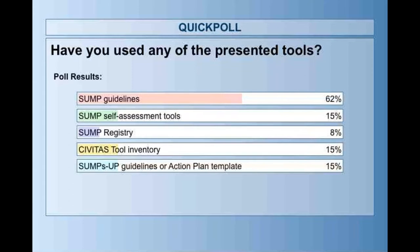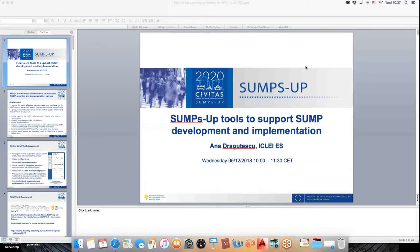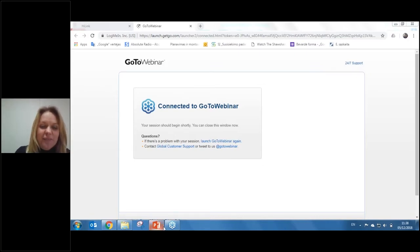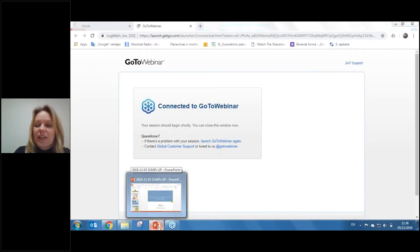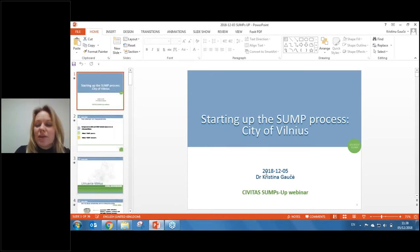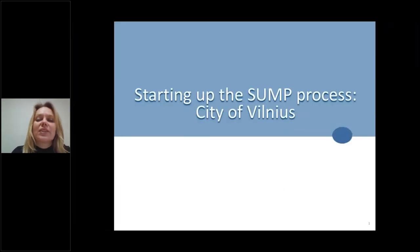I will now hand the presentation to Kristina. I'm really happy to have her here to give us some practical insight into how the city of Vilnius started up their SUMP. Thank you for inviting me to join this webinar. I hope some of my colleagues from Vilnius or at least from Lithuania are also watching. I would like to share the experience we had in Vilnius and give some background on mobility management in Lithuania generally.